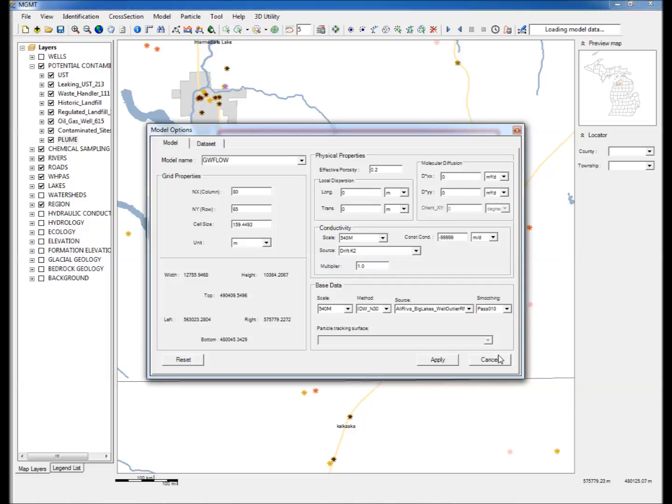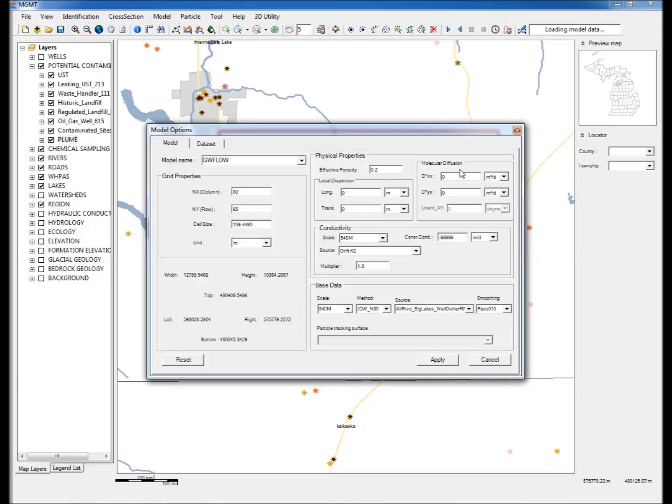Step 6: A model options window will appear which has a number of options, including number of grids NX and NY to discretize the area into, in the corresponding grid cell size, effective porosity, molecular diffusion coefficients and local dispersivities, the data used to interpolate the hydraulic head contours in this area, the interpolation method used and the resolution of the interpolation, and the number of smoothing iterations.